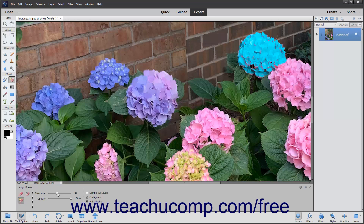In the Tool Options bar, you can use the Tolerance slider to define the range of colors similar to the one you will remove. A low tolerance erases only pixels with a color very similar to the one that you select. A higher tolerance erases pixels with a broader range of color similarity.